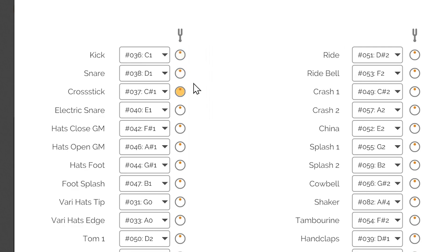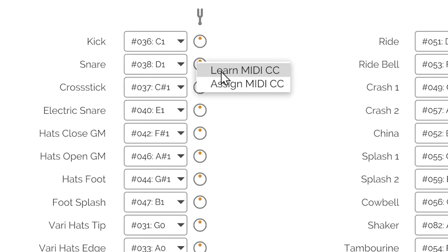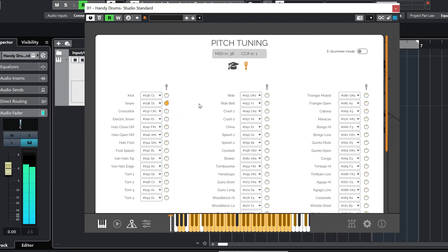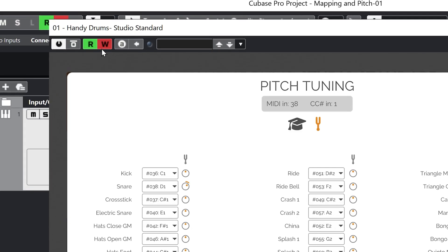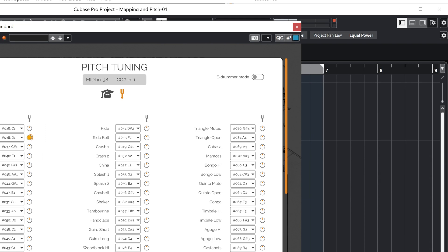You can easily assign any hardware MIDI controller to any fader by right-clicking on it with your mouse, selecting Learn MIDI CC, then moving the MIDI controller, or picking the CC ID from the pop-up of available choices. All of these pitch tuning knobs are available as plug-in parameters within your DAW and can be accessed for automation.